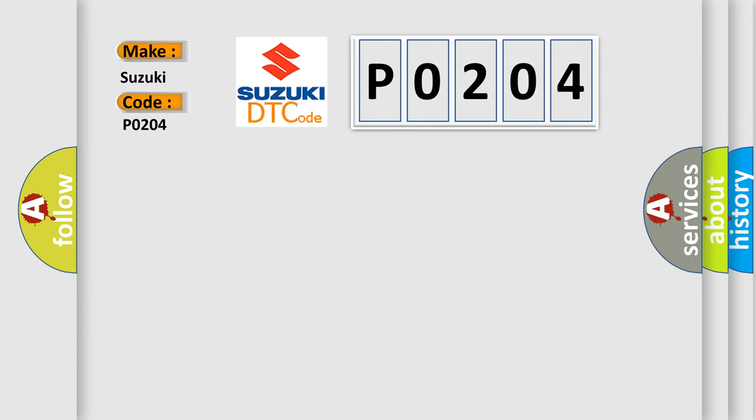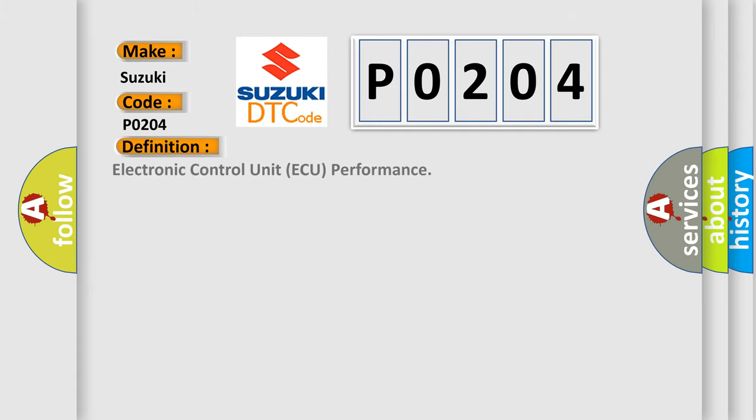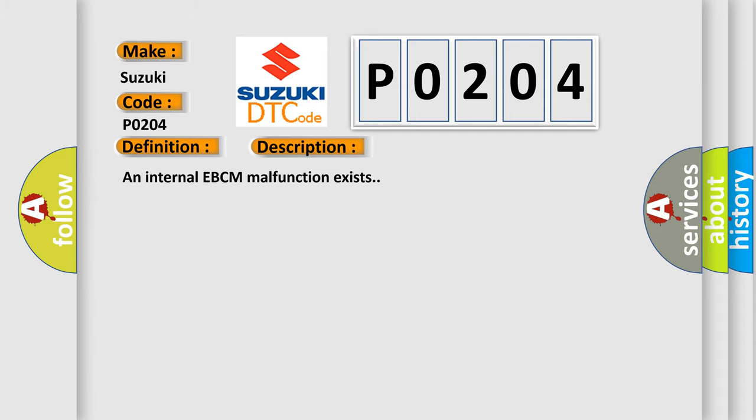The basic definition is electronic control unit malfunction. And now this is a short description of this DTC code: An internal EBCM malfunction exists.